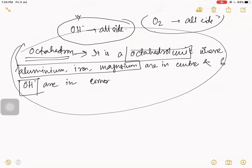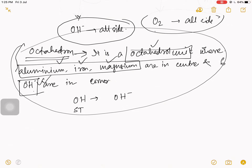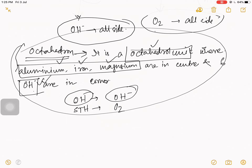There are three things from this definition: first, what type of unit it is; second, which types of minerals are present in the center; and third, what surrounds them — is it oxygen or hydroxyl? The correct answer is hydroxyl. So for octahedron, the surrounding ion is the hydroxyl ion (OH⁻), whereas for silica tetrahedron it is oxygen (O²⁻).